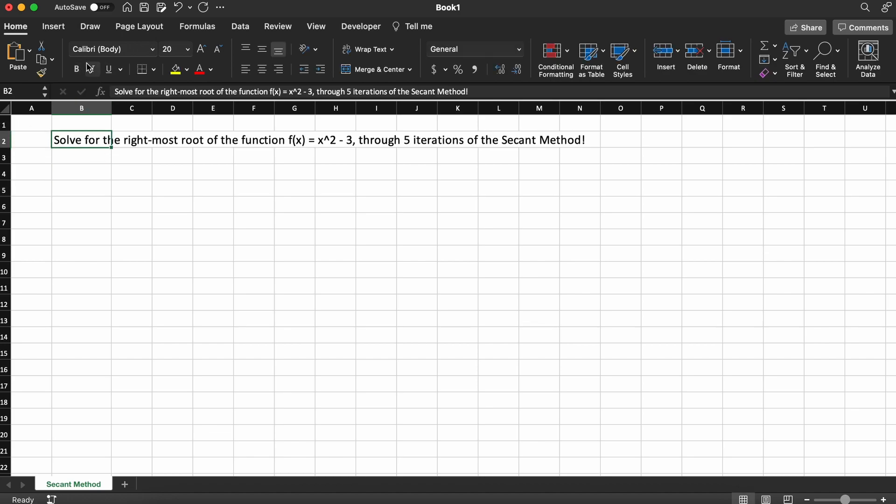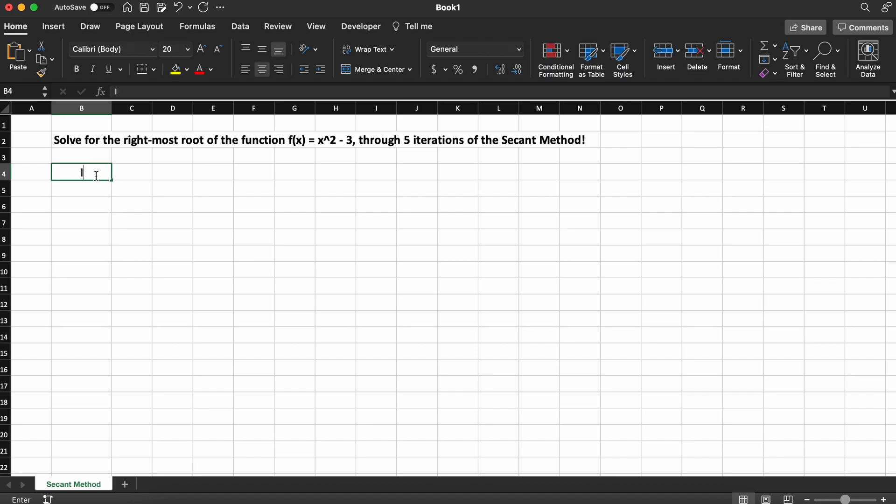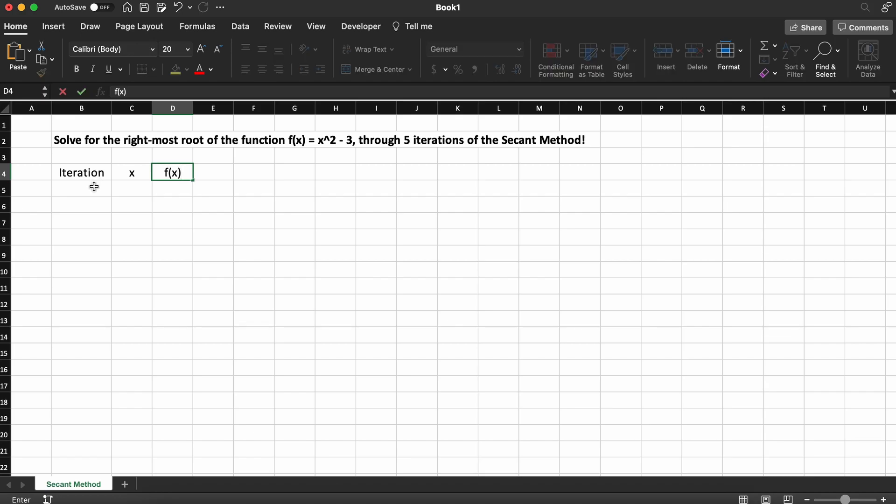The secant method is relatively easy to implement into Microsoft Excel. Let's begin by creating a simple row header. We will only need three columns here: one for our iterations, one for our x values at each iteration, and then one for our functions evaluated at each of those x values.